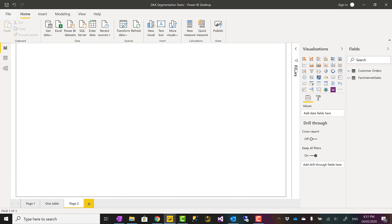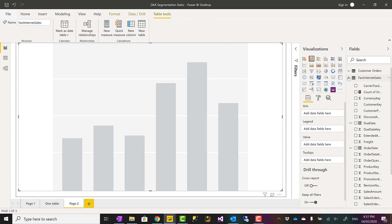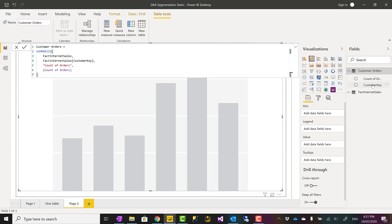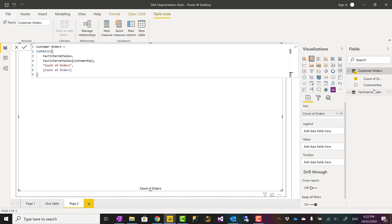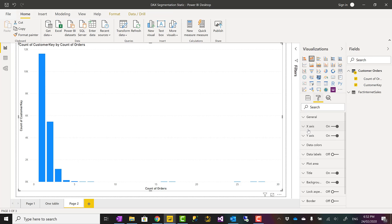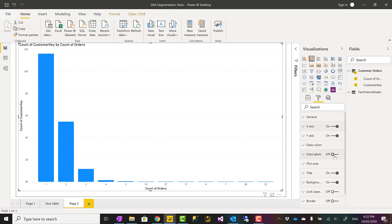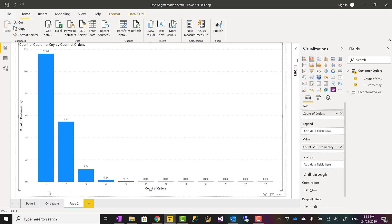Now that I have this table, I can build a visualization. I'll create a bar chart and bring Count of Orders as the axis — not as the value, because that is my segmentation — and Customer Key as the value, which automatically becomes Count of Customer Key. When you have a numeric value on the axis it usually shows as linear; I can change it to categorical in the X-axis settings. I also enable data labels.